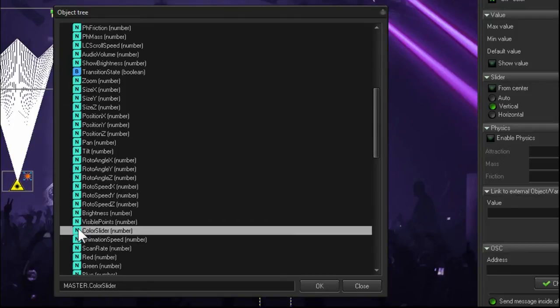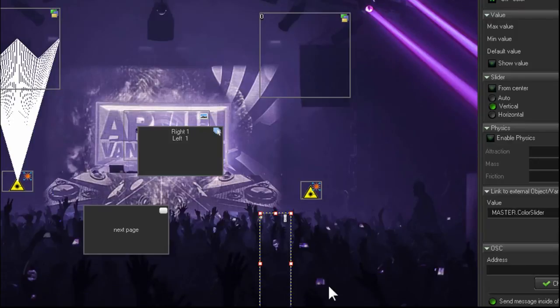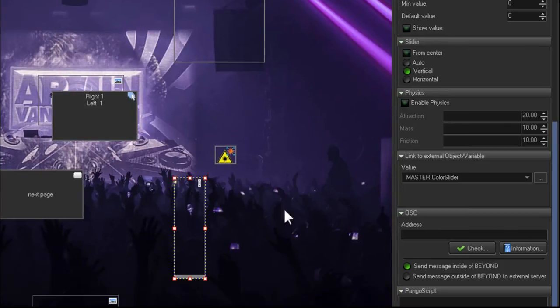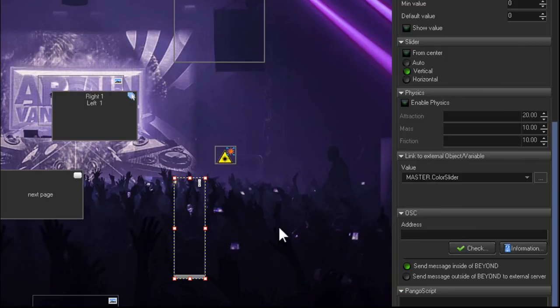So we'll double click on that. Give this the command Master Color Slider. I'll press OK. So now this slider is linked to the master color slider.